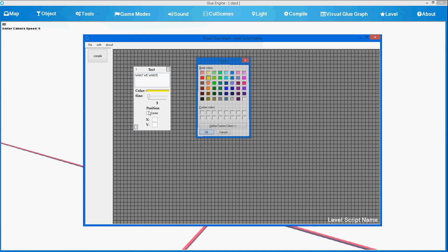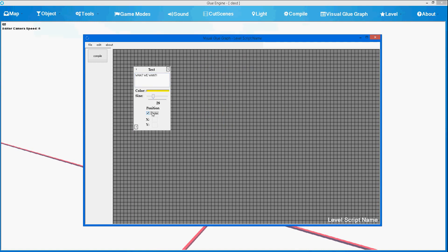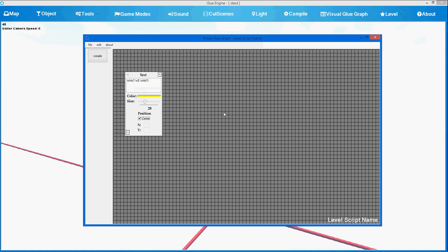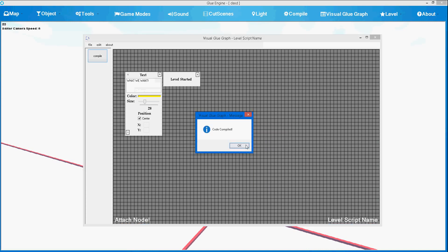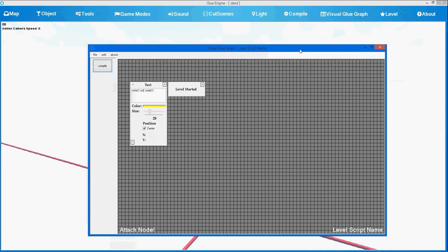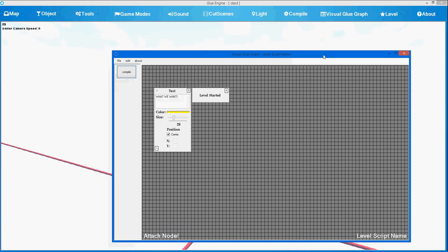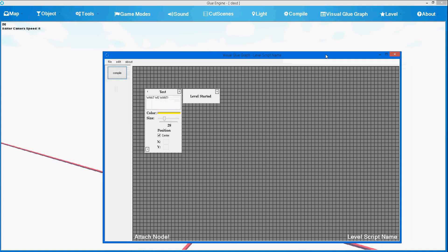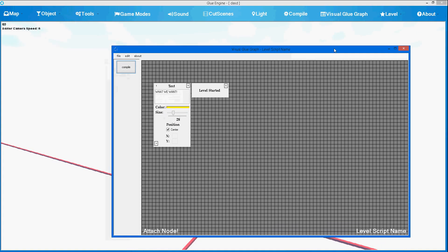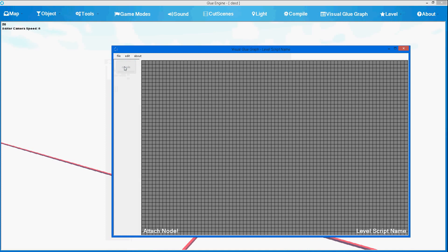Choose a color — let's choose yellow. Set the size. We can choose the center of the screen if you don't know the actual coordinates. And if we want this to appear on a Level Started event, just choose Compile — that's all. We didn't program the full engine scripts yet, but in the future video I will make, the actual functions of the Glue Graph will work just fine.